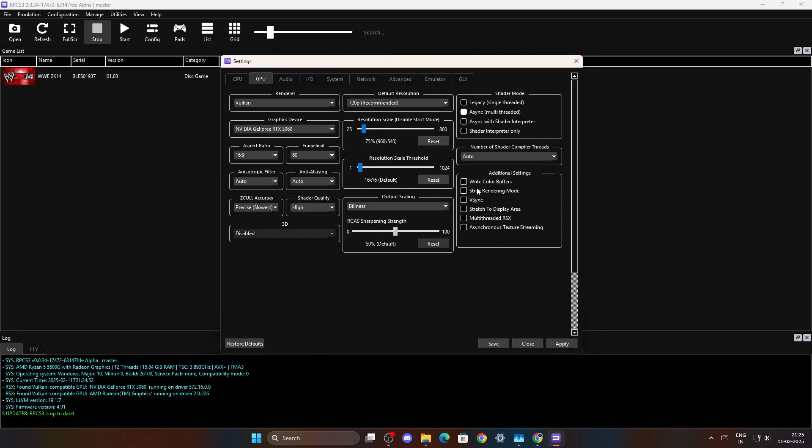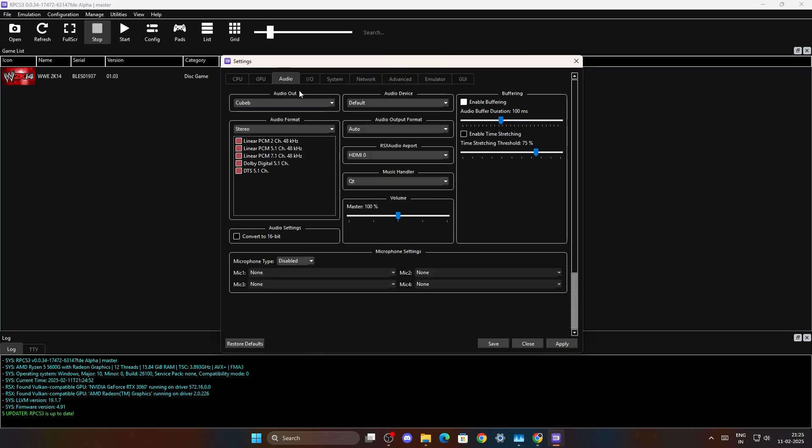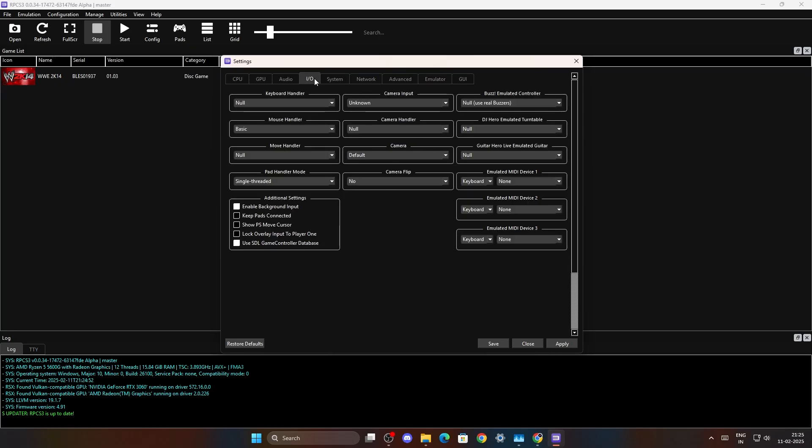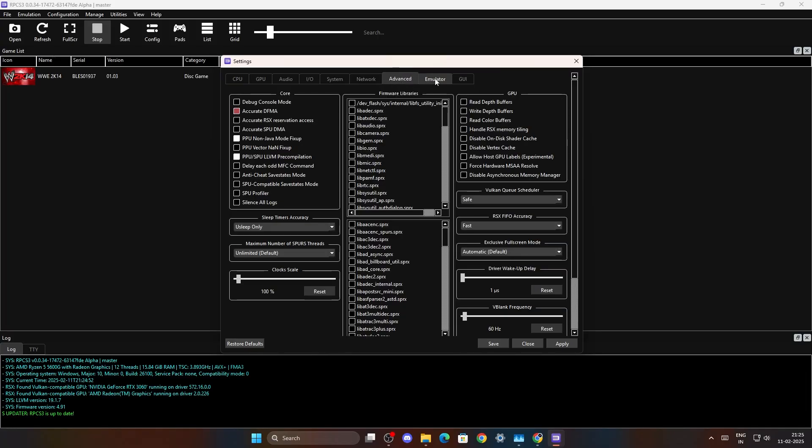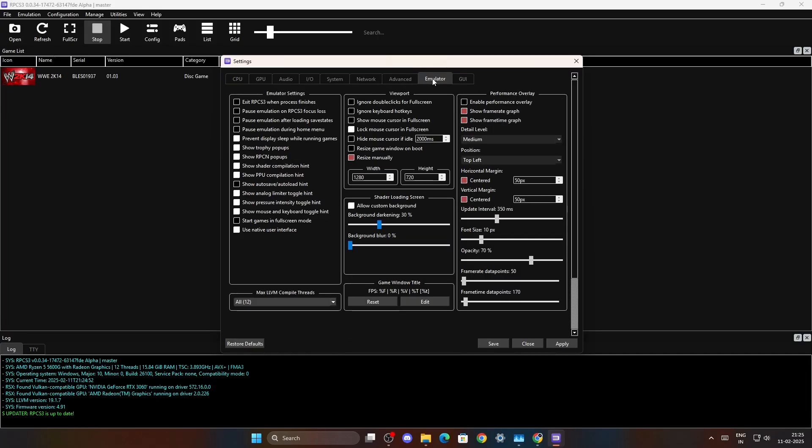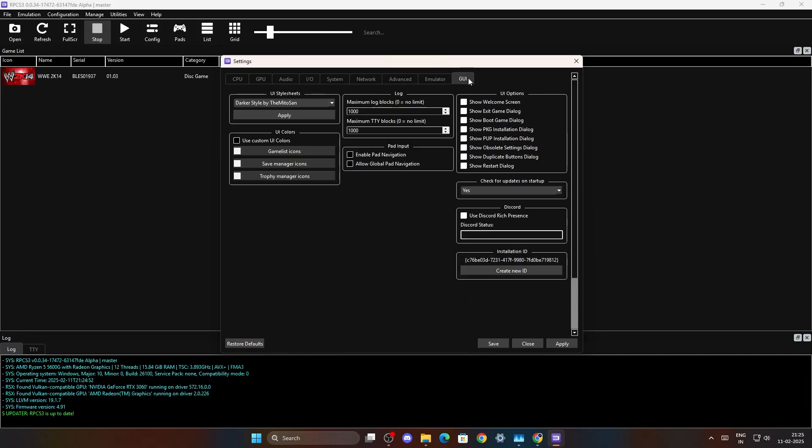The write color buffers also depends on the games. As you know, these are the settings and the audio settings. These are the audio settings and the rest are basically the default. Everything is the default settings as you can see.